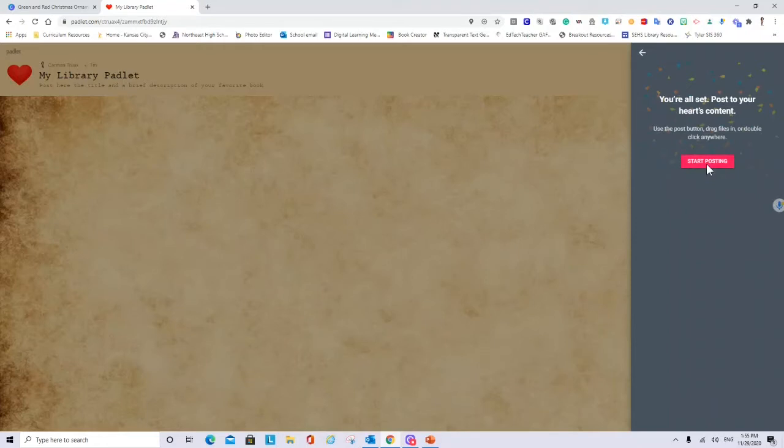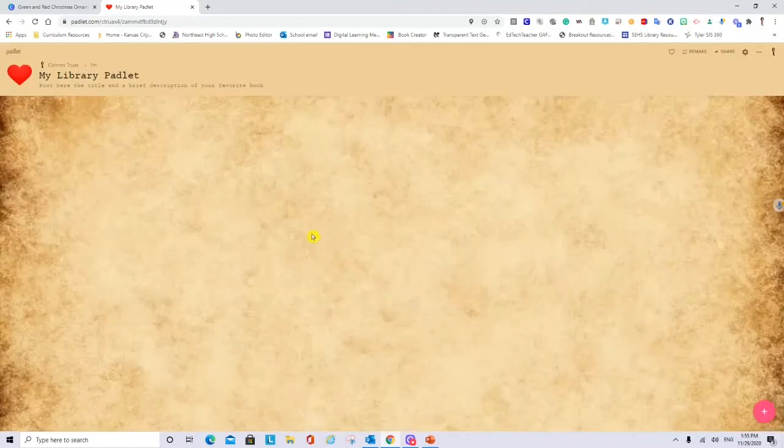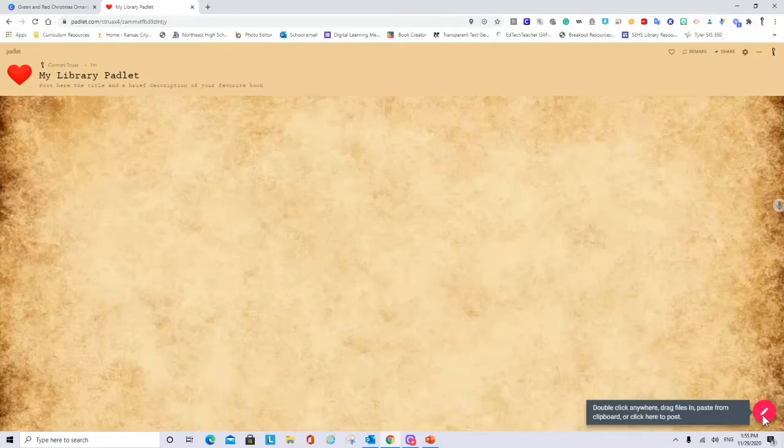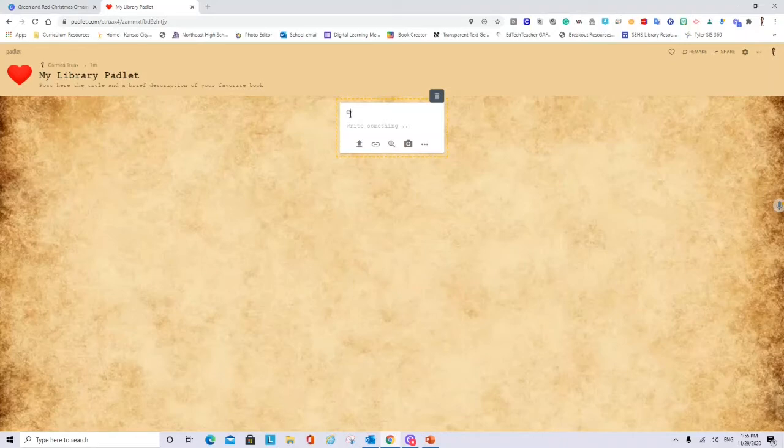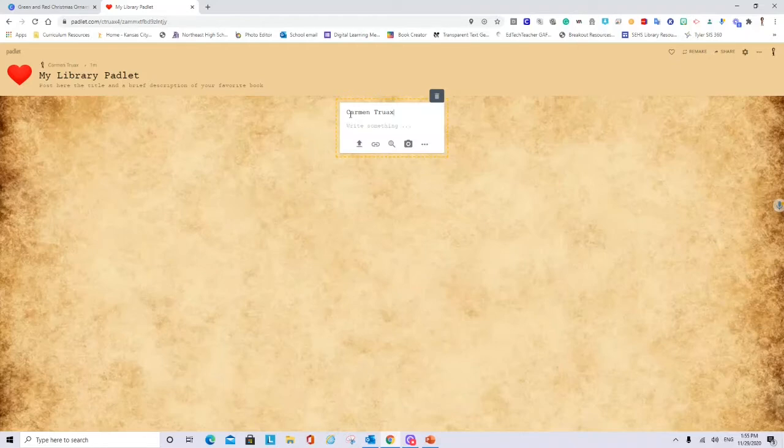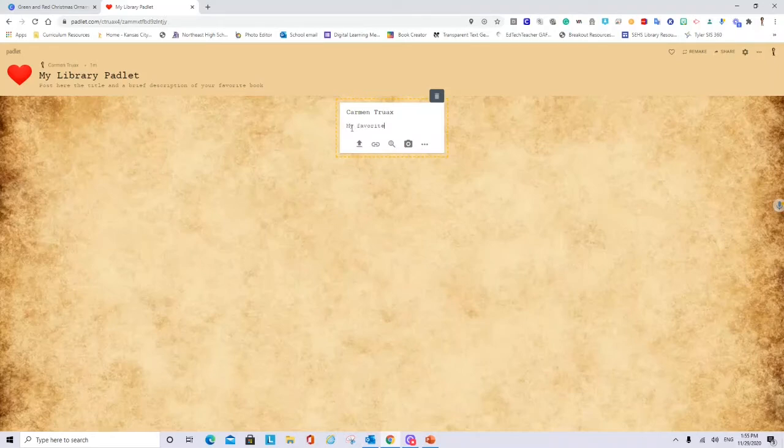So you can say start posting. To post here in the padlet you just click the plus. I will ask my students first to put their name. I will put Carmen Truax because I am sharing this link. And I am not asking for email addresses. So I will tell them you have to share your name first as a title. And here they can write about their favorite book. And also they can say why.